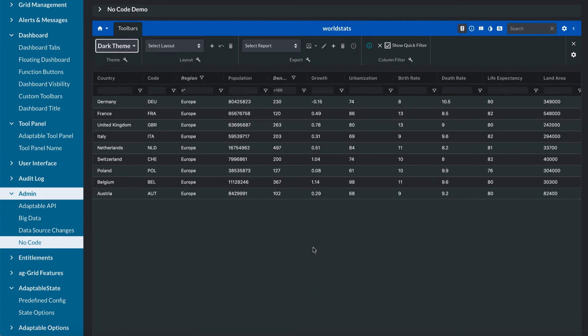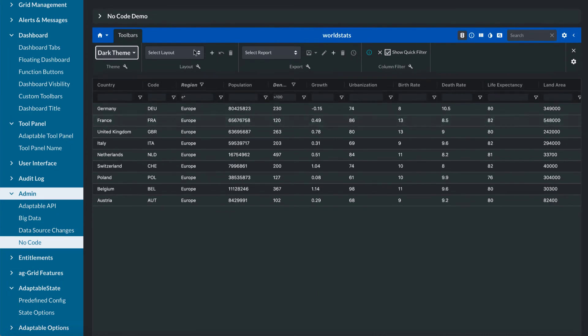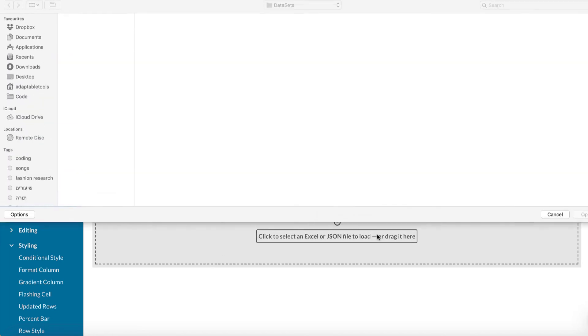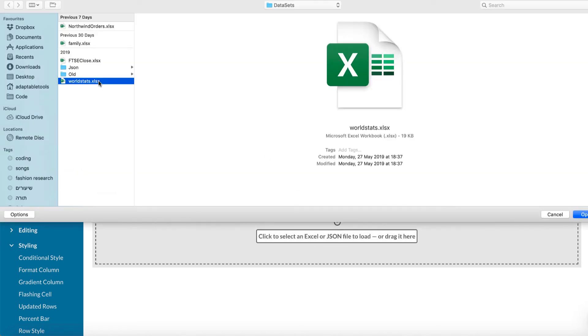But what's really nice is if I now were to refresh this page. So let me refresh that. We now come back to the no-code version. We now load it up again. Let's go back to where we were.